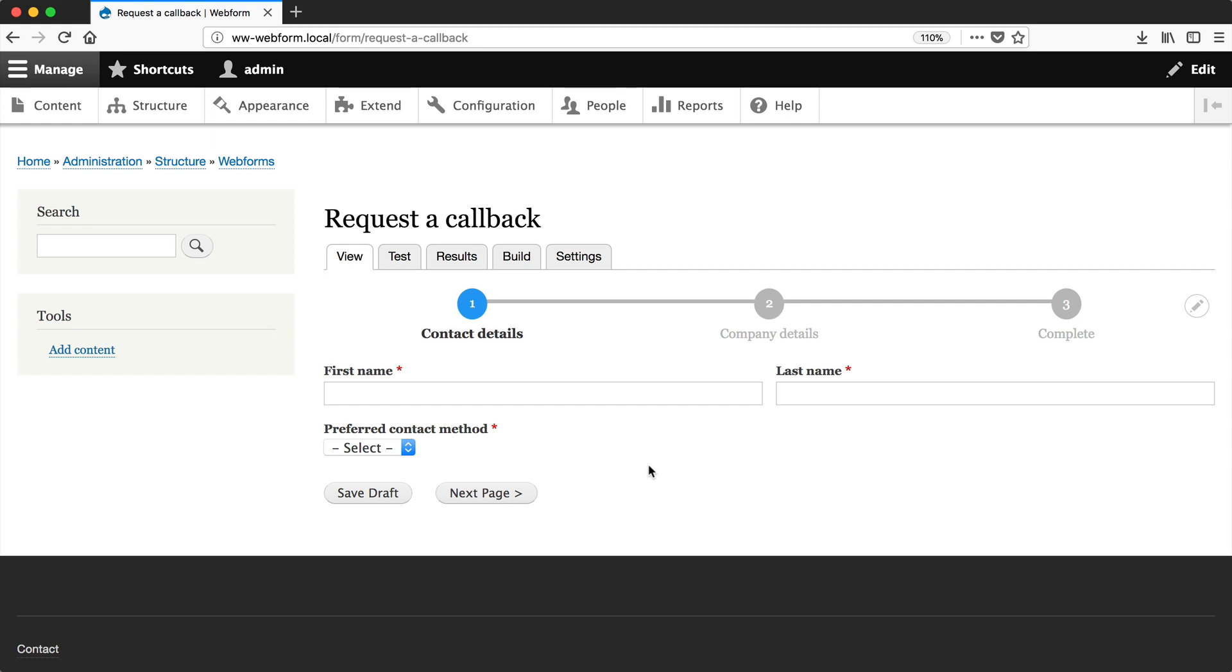Let's now look at all the different ways you can display webforms in Drupal. This default page is great for testing and building forms, but it's not that useful in the real world.